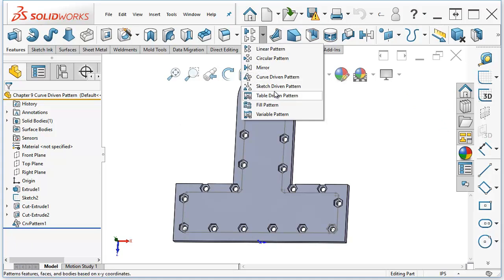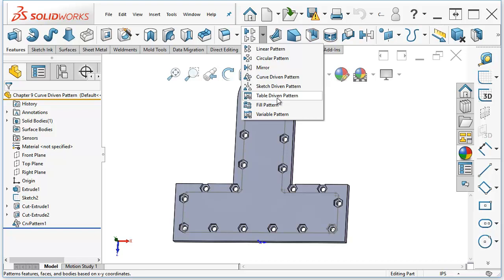Sketch-driven pattern, you just put down a bunch of points. It's very convenient because it's as random as you want it to be. The table-driven pattern is kind of the same thing, except you're using XY coordinates instead of points.